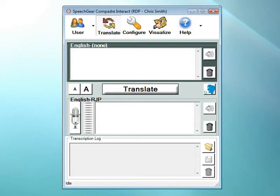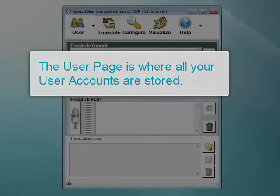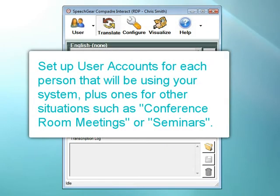As a quick review: the user page is where all of your user accounts are stored. Each account remembers all of your preferred settings. Just double-click on the account you want to use, your settings are then automatically loaded, and you're ready to start interacting. Remember that you can have as many user accounts as you like. Go ahead and set up an account for each person that will be using your Interact AS system, plus one for different situations such as conference room meetings or seminars.